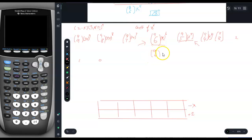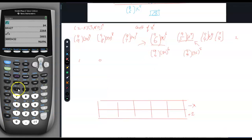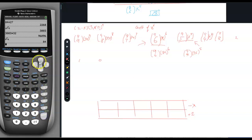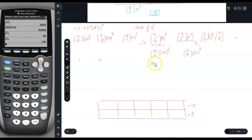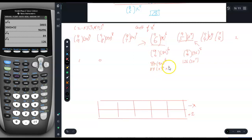Let's fully develop these two terms. It would be 9 choose 6 times (3x)^6 and 9 choose 5 times (3x)^5. So what is 9 choose 6? It is 84. And what is 9 choose 5? It is 126. So this would be 84 times (3^6)(x^6) and 126 times (3^5)(x^5).